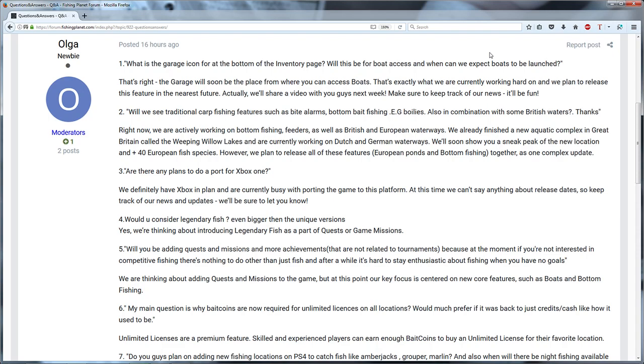The first question is what is the garage icon for at the bottom of the inventory page, will this be for boats? And they asked indeed it's for boats so you can access the boats with that icon and next week we are going to get already a video about it.